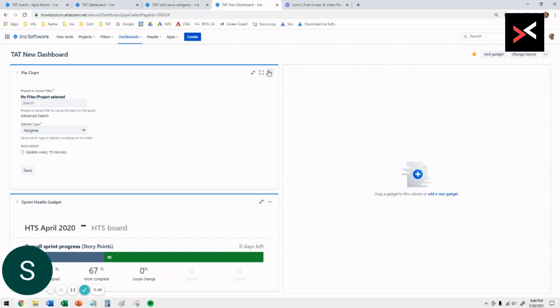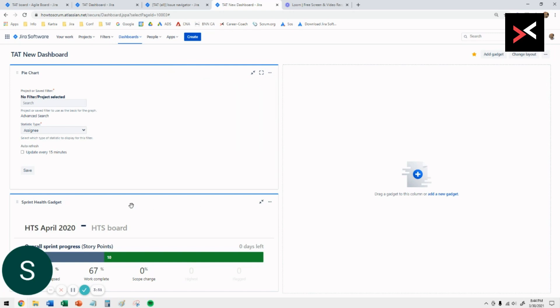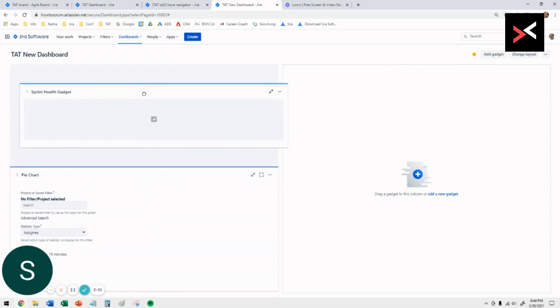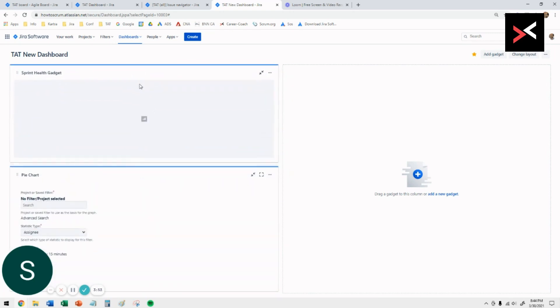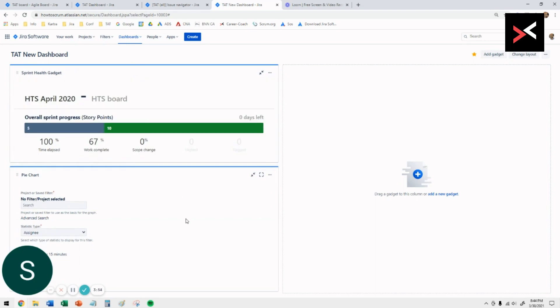You can do that by simply dragging it to any location you want. In this case, I want the health for the sprint to the top, so move that there. And for the pie chart in there.